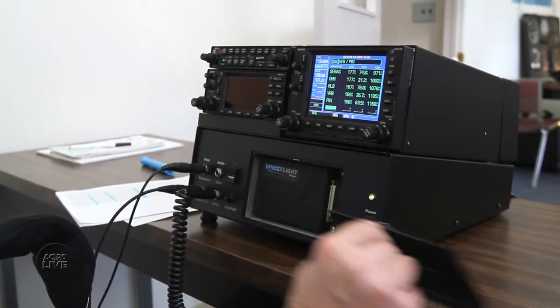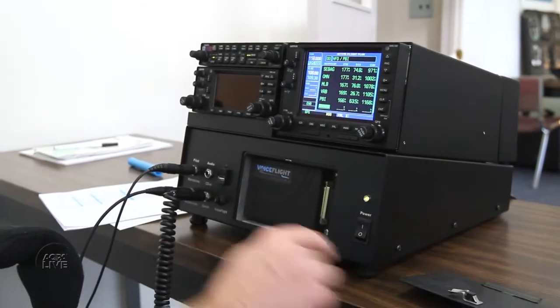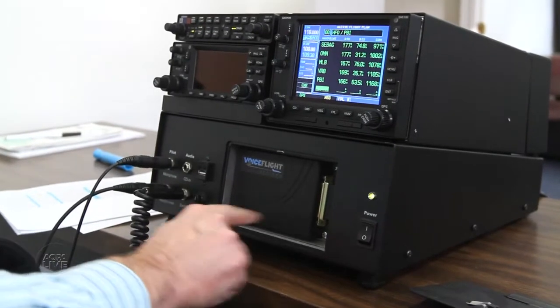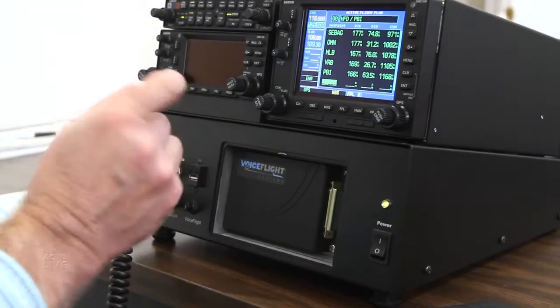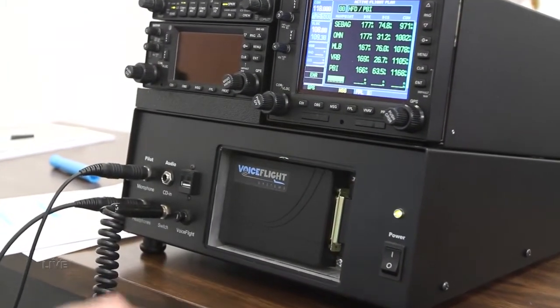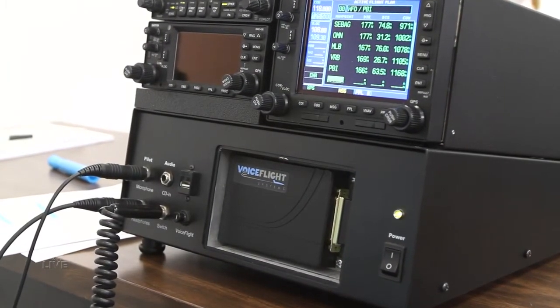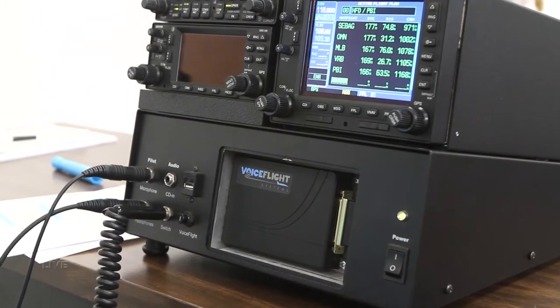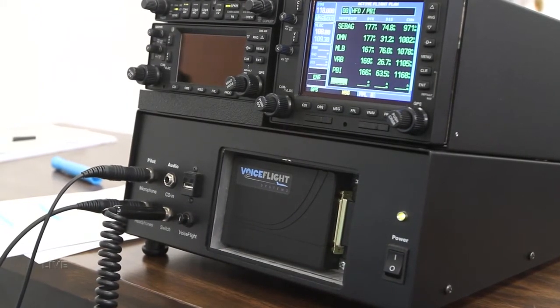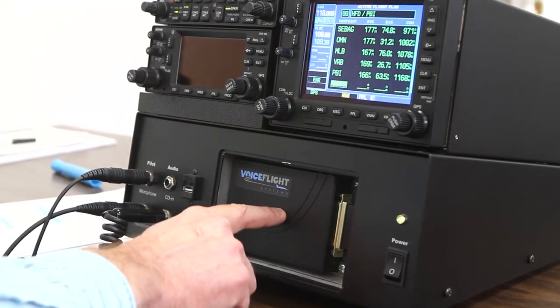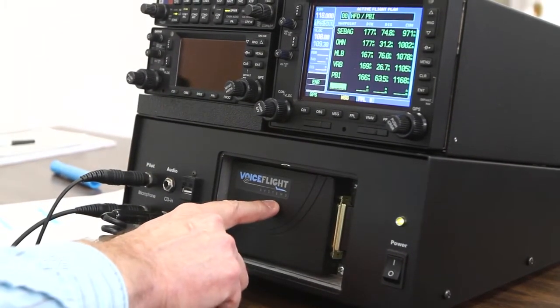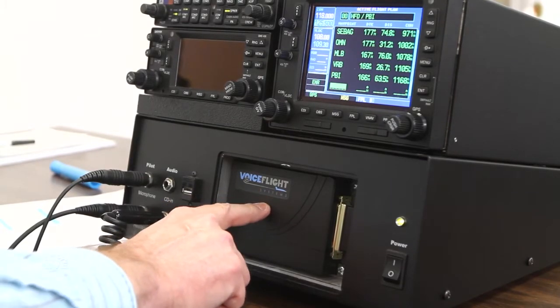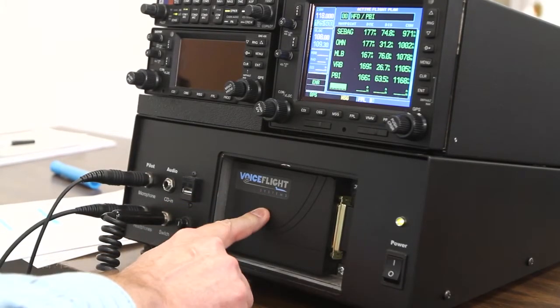The VoiceFlight unit itself is basically a three by five by one inch unit that weighs less than a pound that can be blind mounted behind the panel, doesn't require any panel space at all. The unit itself is little more than a deck of cards, and that's where the intelligence of the unit is.